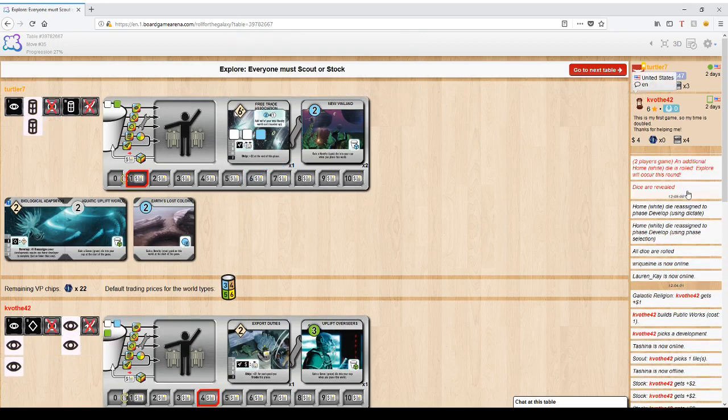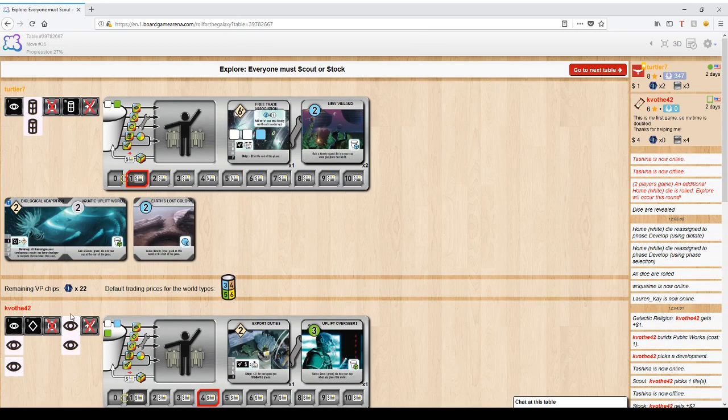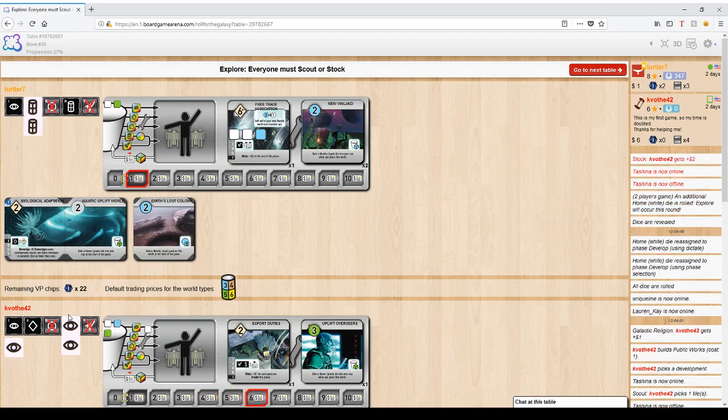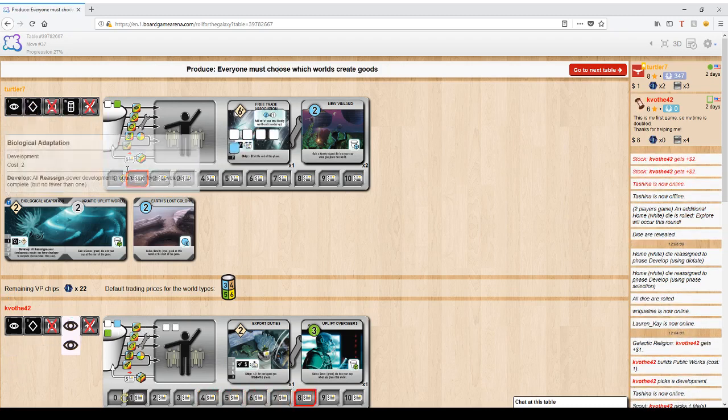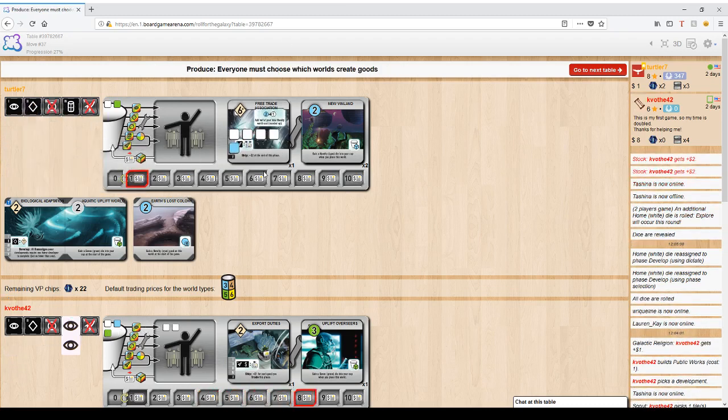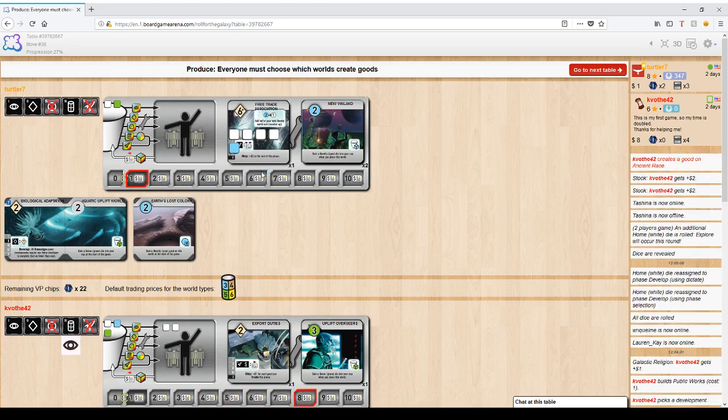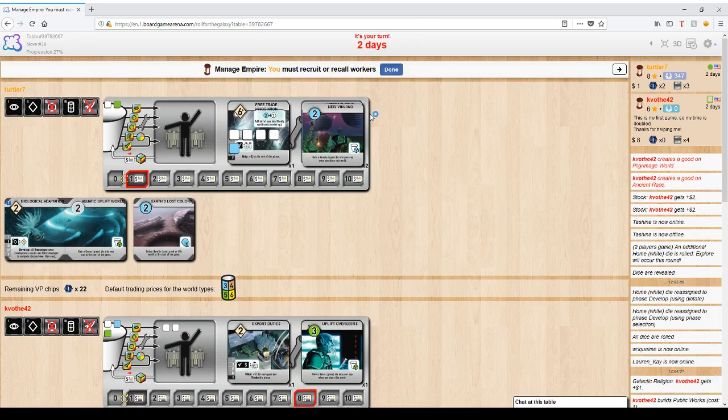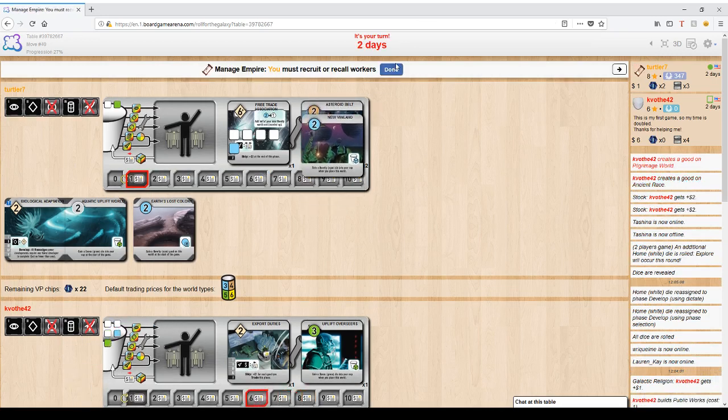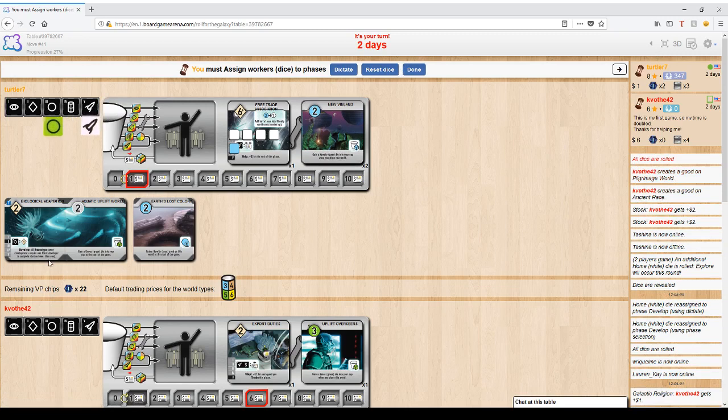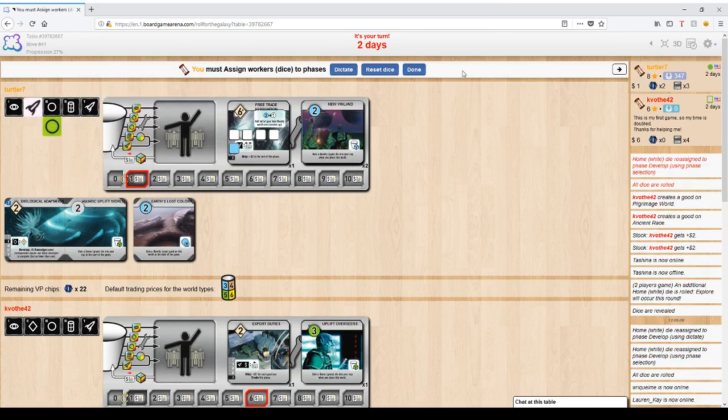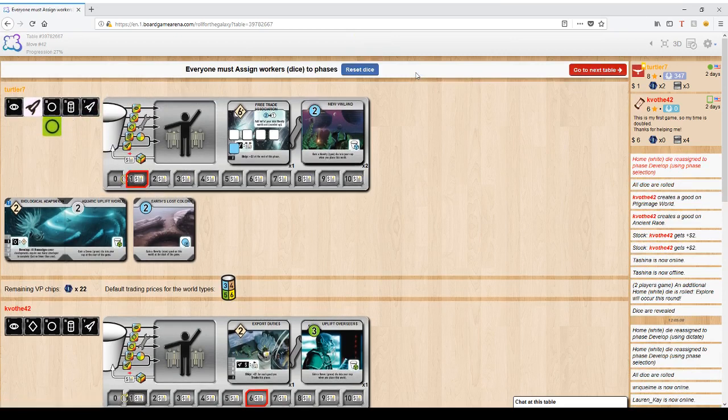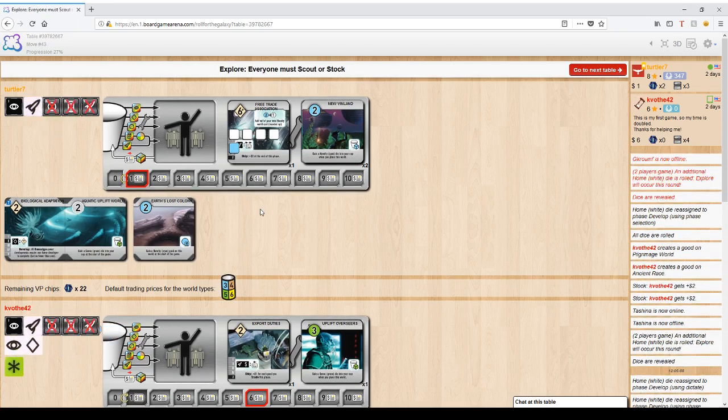Alright, so the home die chose explore, so explore goes off. He gets to do his thing there. Then develop goes off. I add two more dice to Free Trade Association. It's basically ready to go. He chose to produce, so he's making goods again. Then both of us return the dice that we can afford. I only have two dice left, but I'm guaranteed to be able to put one of them onto finishing this development, which was a terrible, terrible plan. But still, I've got it now. Development is going to be done.